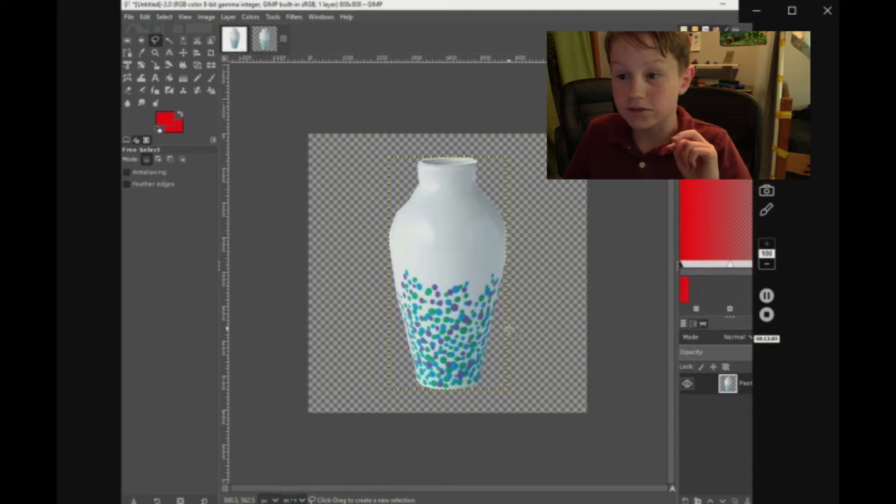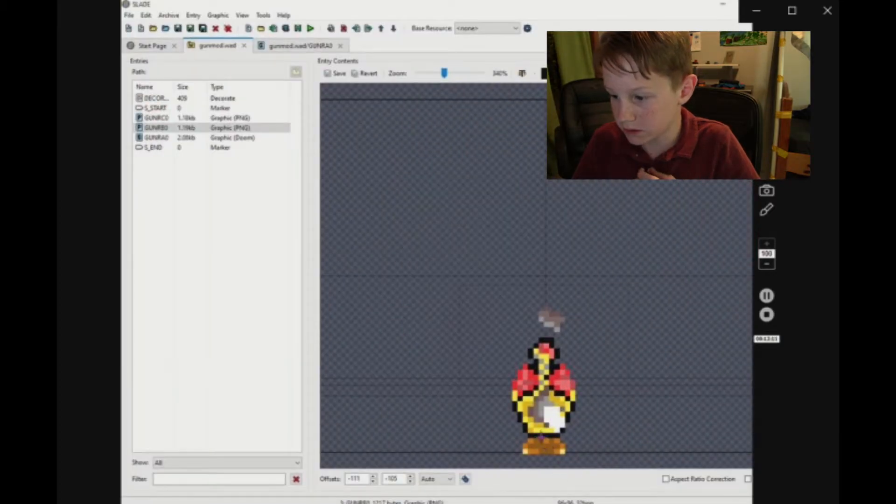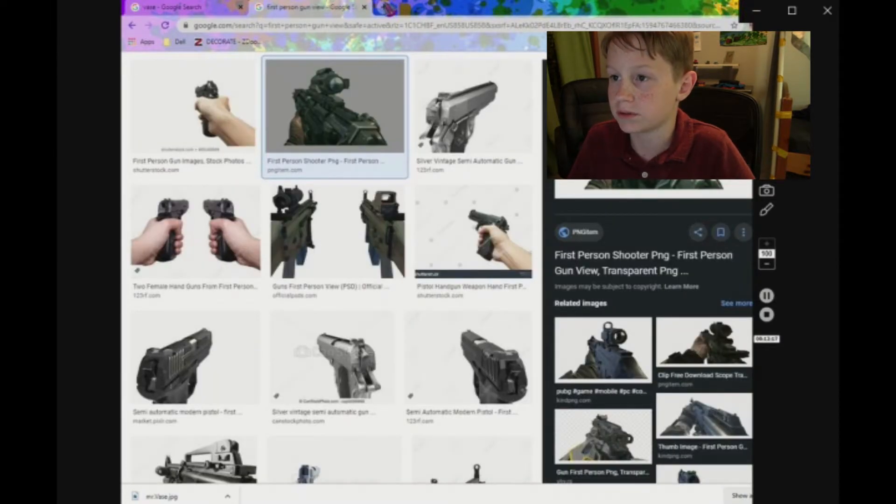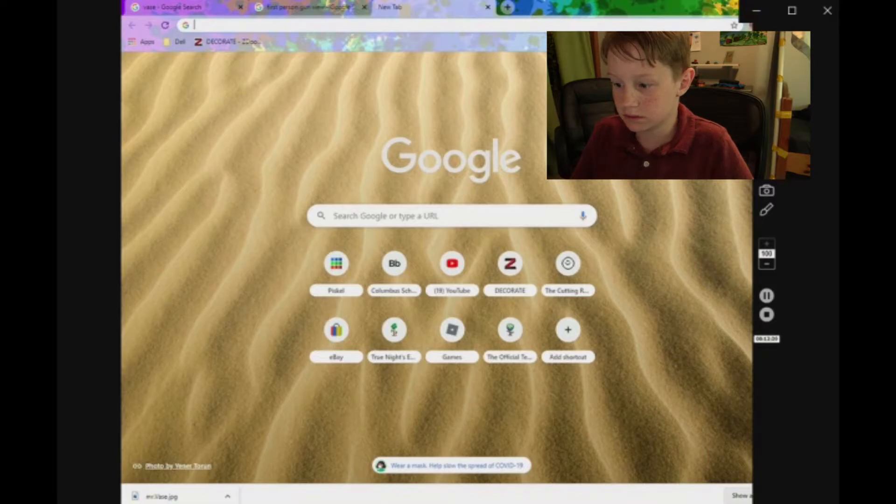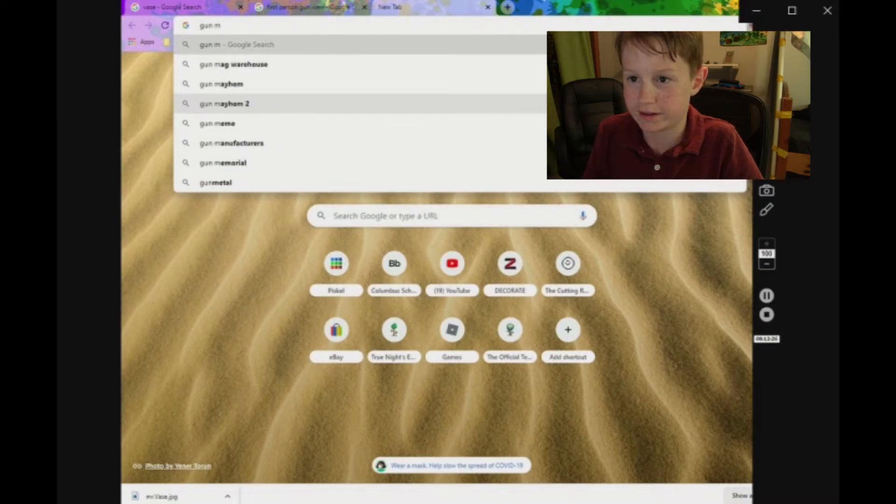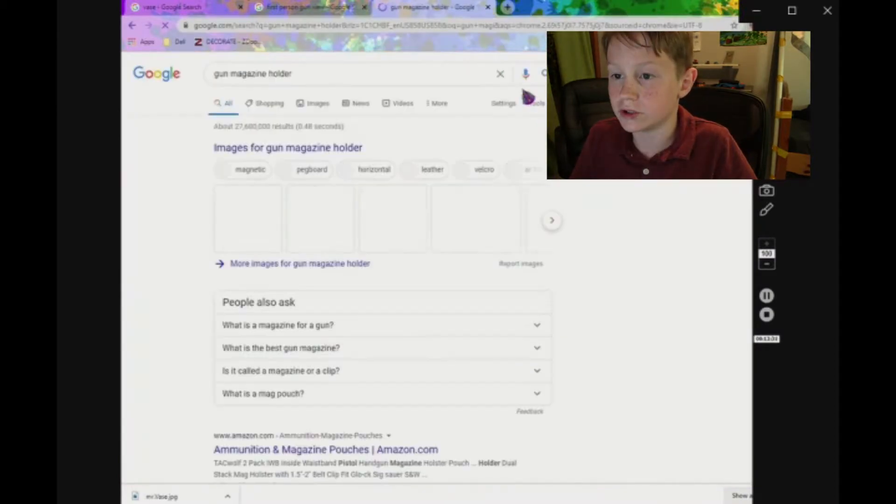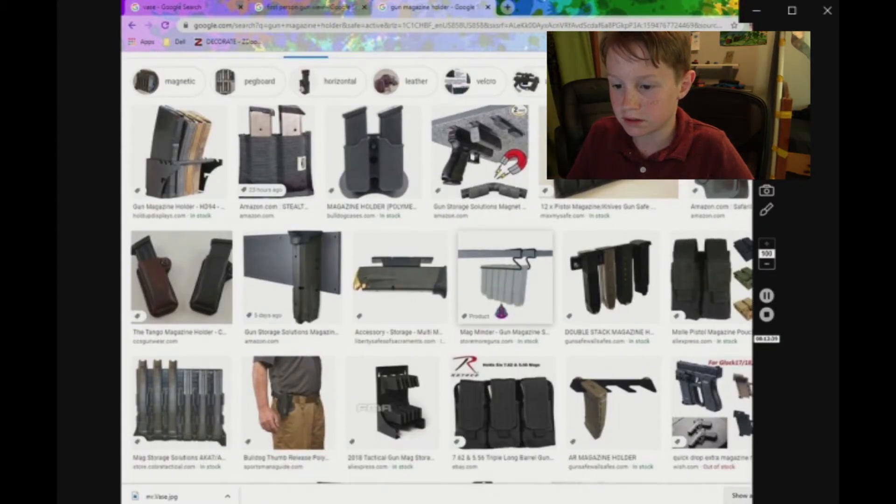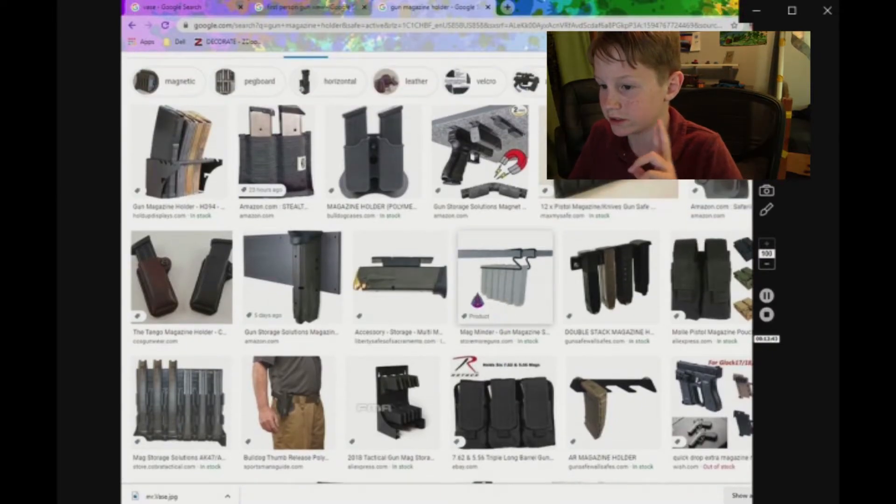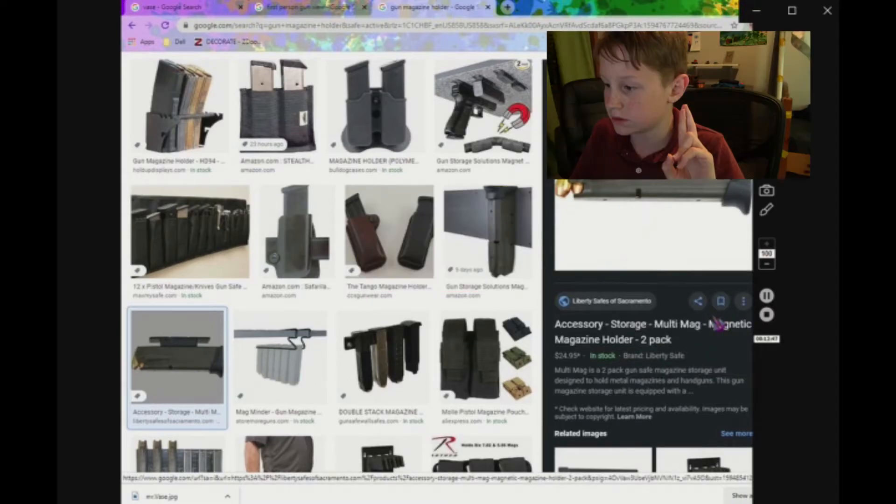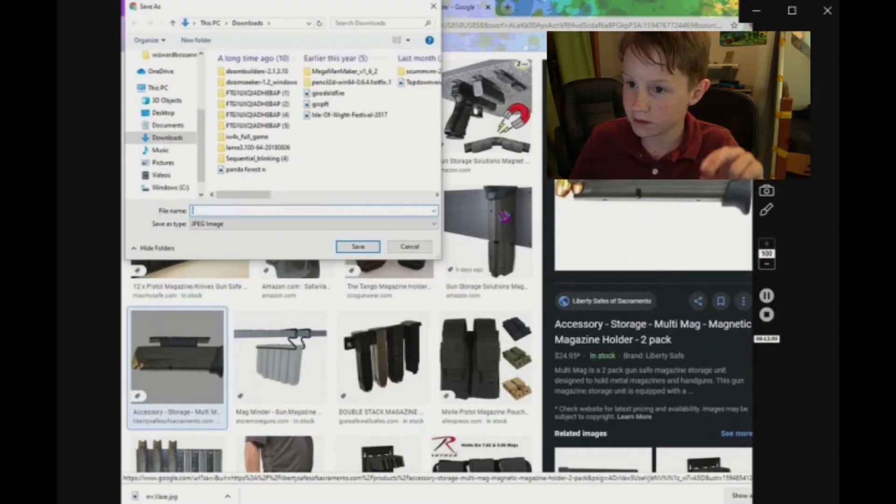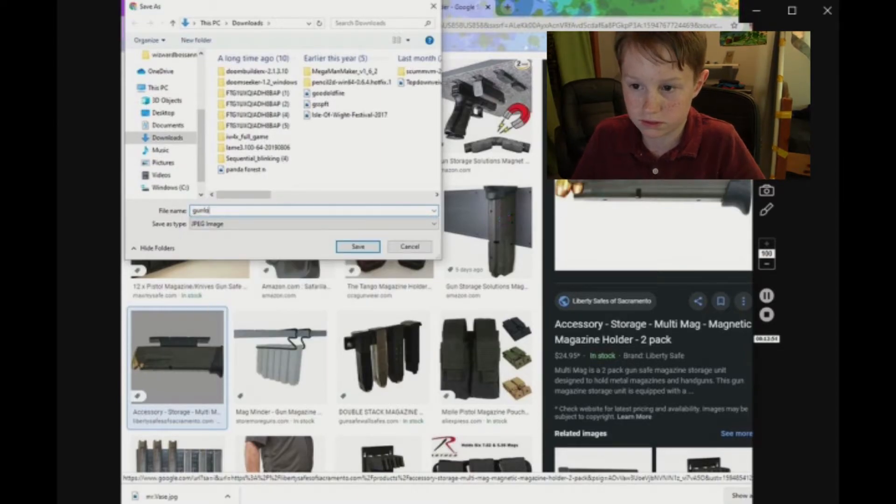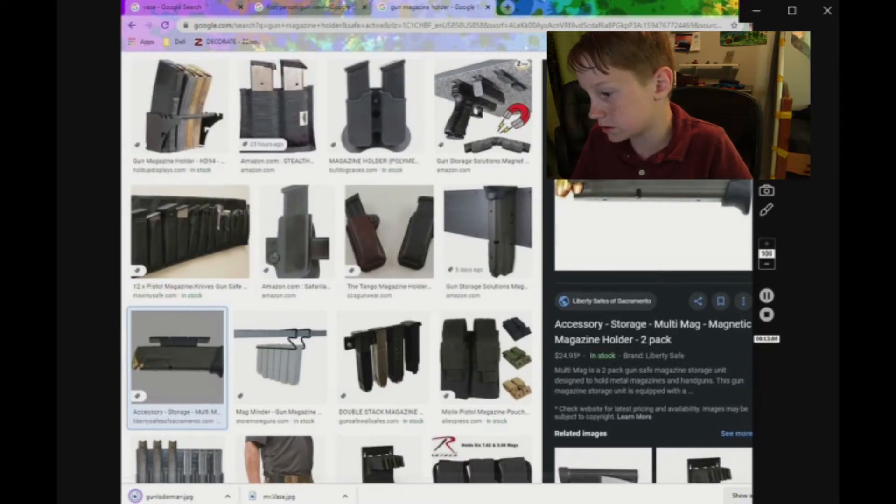And there's the vase. Now what, according to this it will need that. How about I just look up gun magazine holder. Now here we go, I'm getting somewhere. So here we go, which one should I use? Save image as, gun holder. Okay, so no, no, no, you can cut it out and put it on the vase.